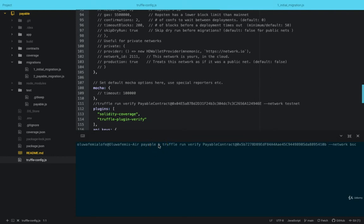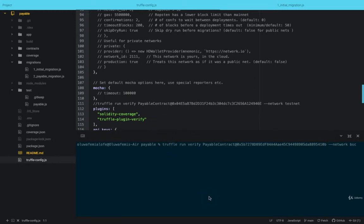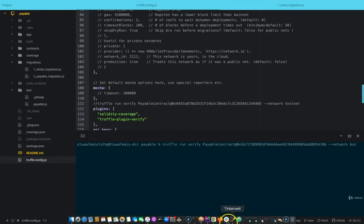Welcome to this lesson. In this lesson we are going to be deploying a smart contract to the Binance Smart Chain. To deploy a smart contract to the Binance Smart Chain, the configuration is slightly different.